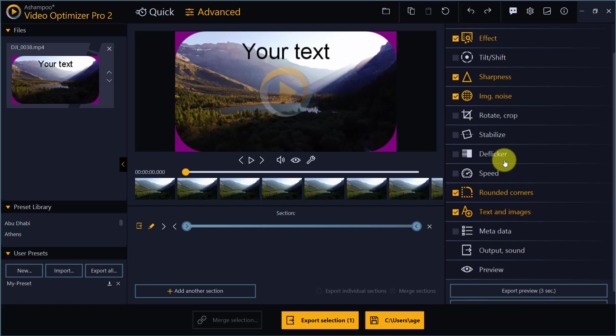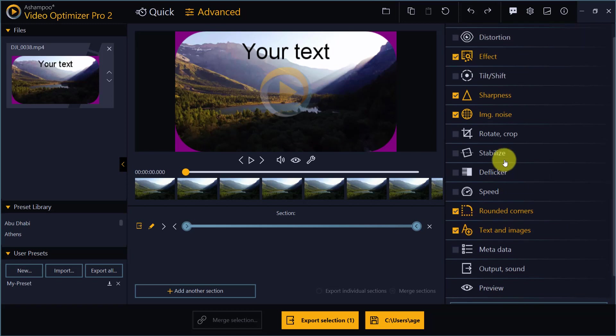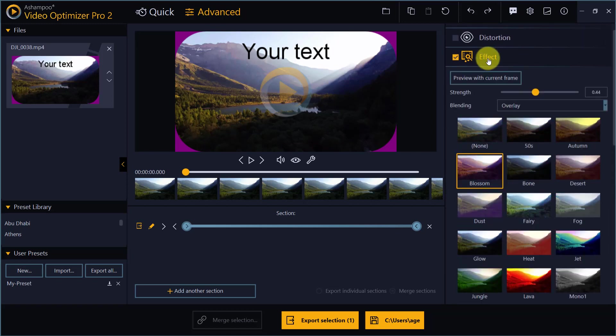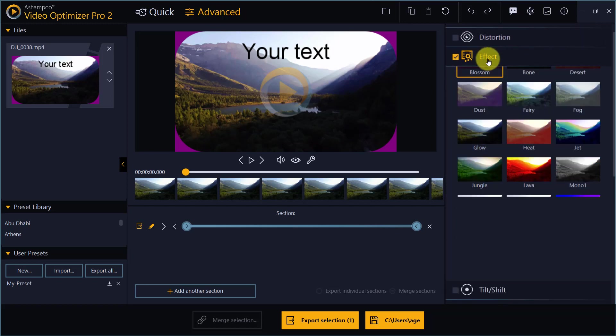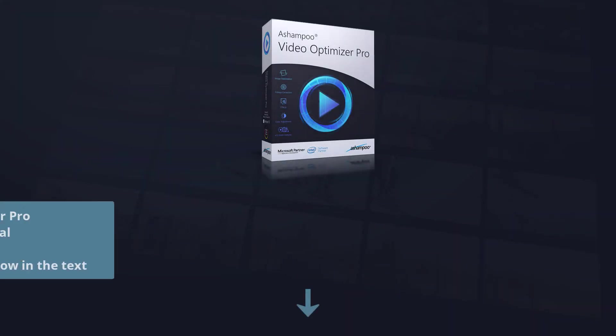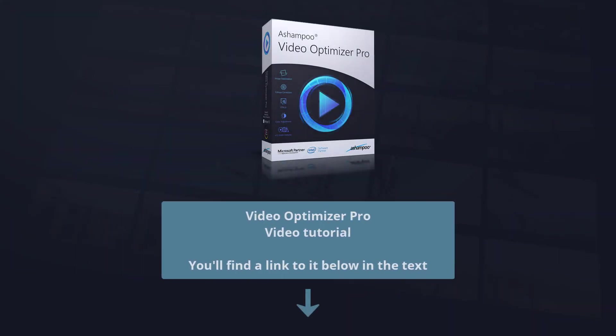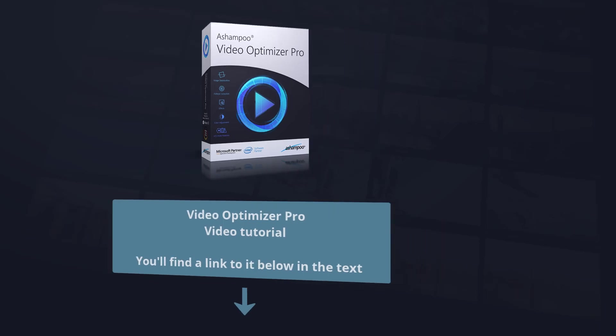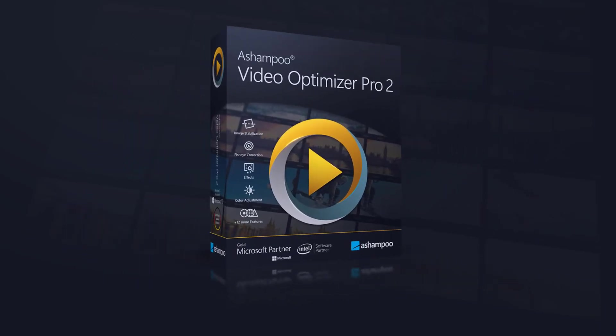These are just some of the enhancements we've made in Ashampoo Video Optimizer Pro 2. Check out my previous video tutorial to learn more about program handling. That's it for today. Have fun optimizing your videos and see you in the next Ashampoo Video Tutorial.